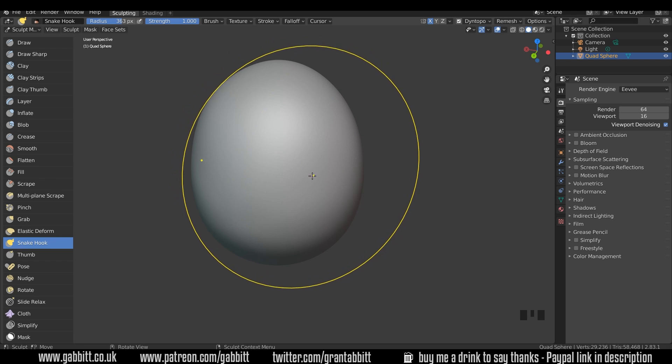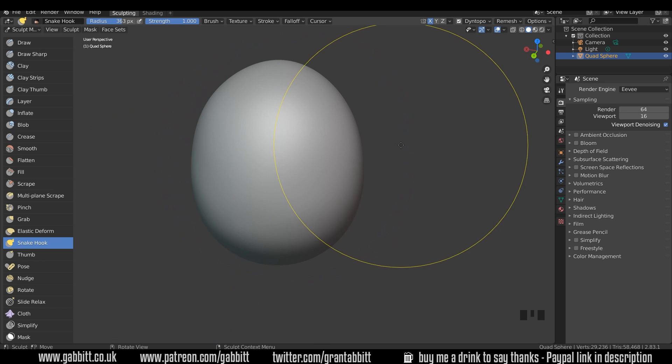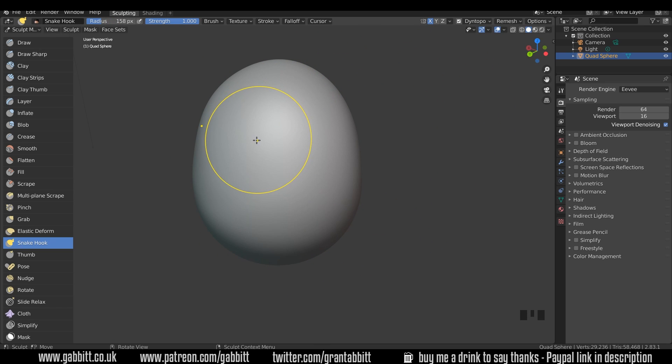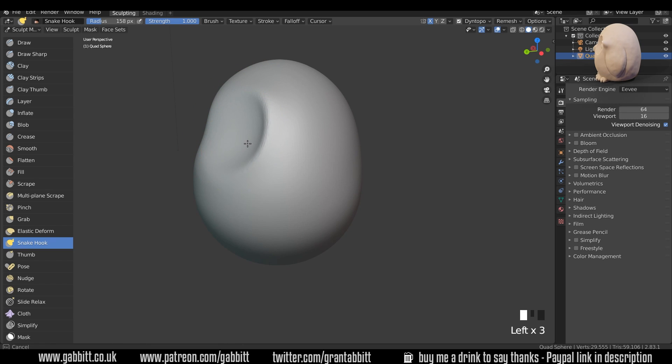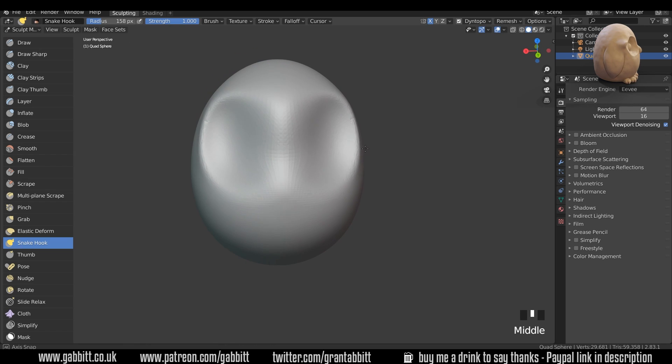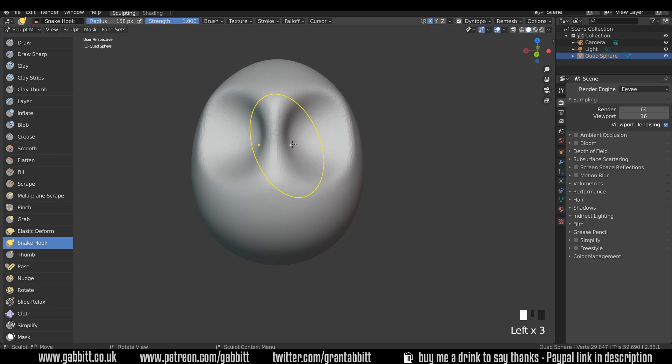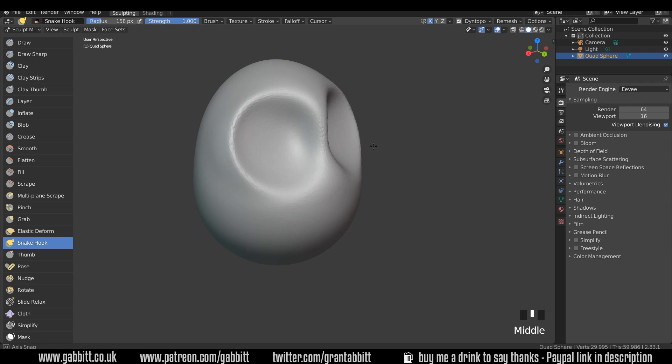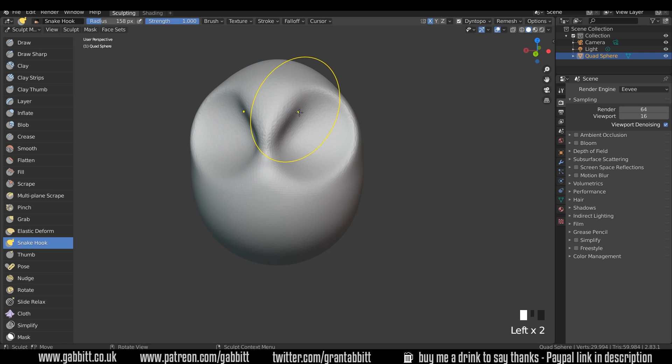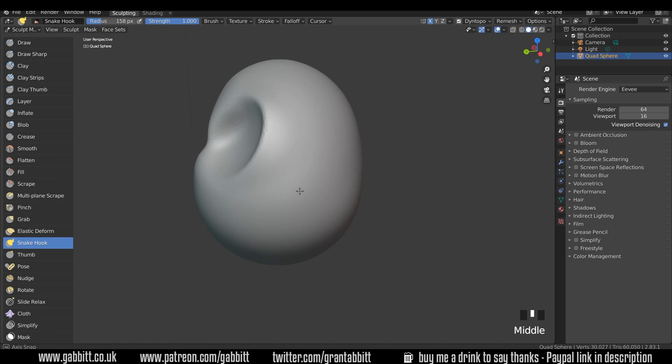Okay, the next bit to do is the eyes. I'll keep on the snake hook tool and I'll bring my brush size down by pressing F, round to the side slightly, and just push the shape in like this. So grab and push it in. Just come around to the side here a little bit so we can see that shape happening, see it getting pushed in like this. Push it together in the middle. So we're creating that nice big eye socket there. And that's about right.